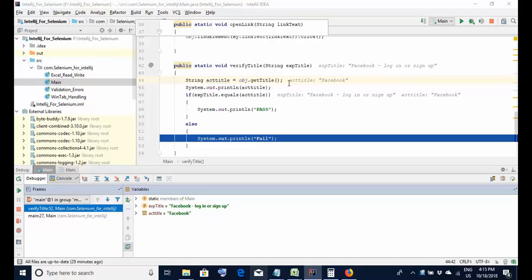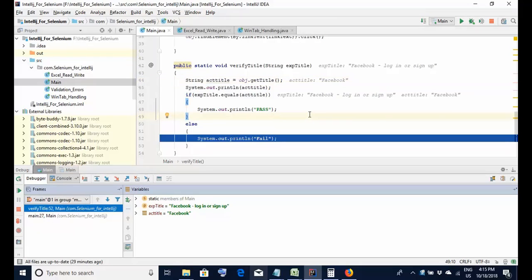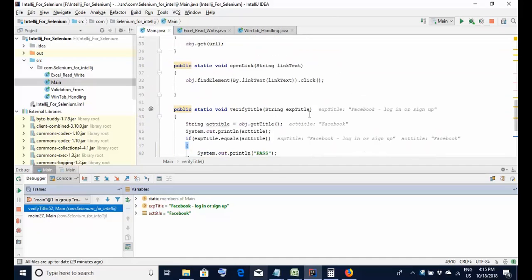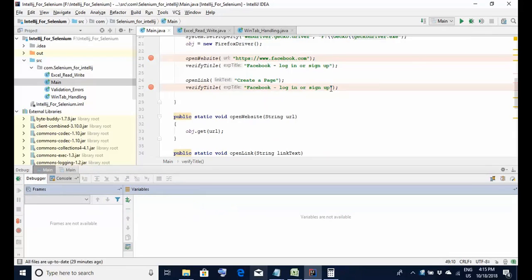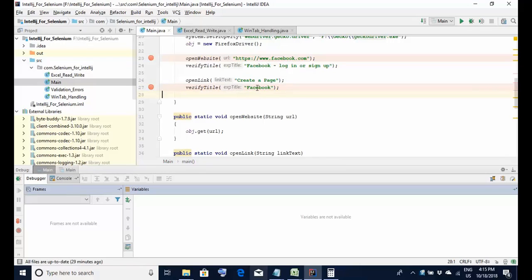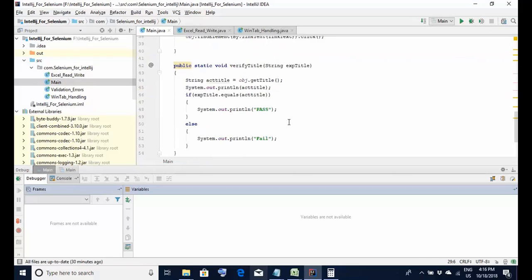By debugging we found that the expected title we sent is incorrect - it is not equal to the actual title and the test is failing. It could be that the expected is correct and the actual is wrong depending on your functionality and requirements, but here I am assuming the expected is incorrect. So I will stop the execution and update the expected title. I changed it and now this script should pass.